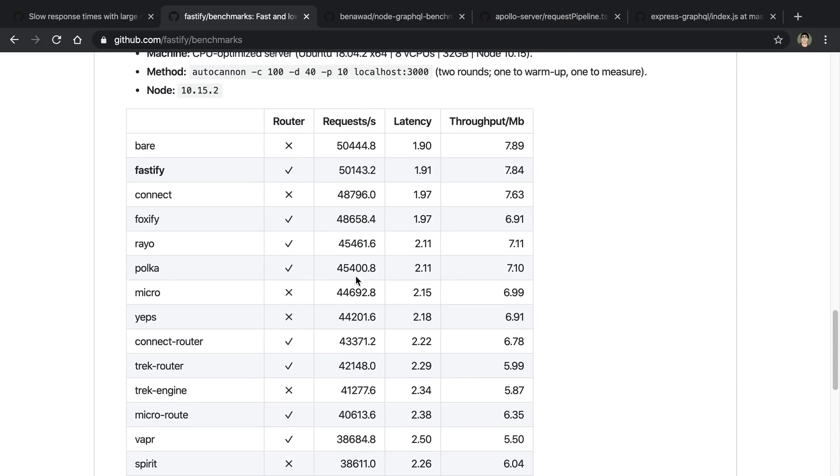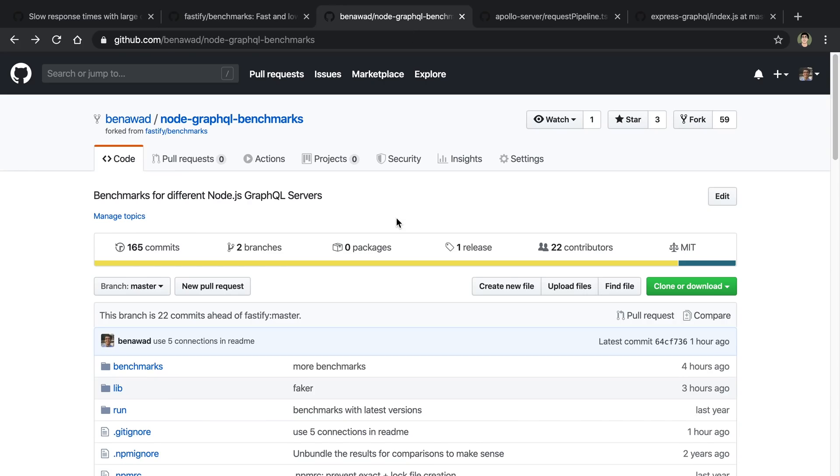You can see the different servers here and the requests per second they could handle and the latency and the throughput. So what I did is I forked this, and instead of looking at Node.js web frameworks, I specifically took a look at the GraphQL ones and converted this to handle GraphQL requests.